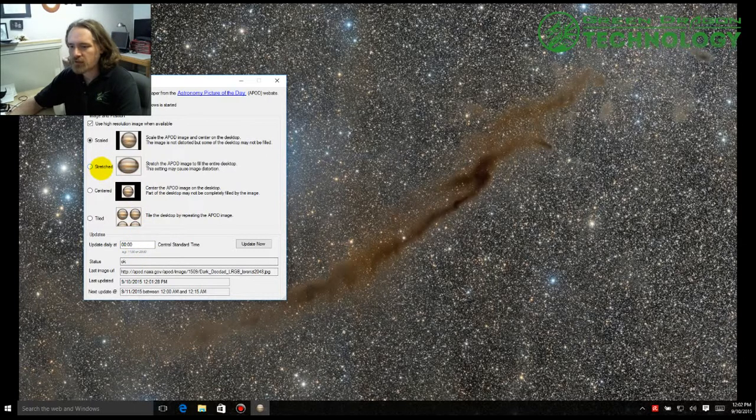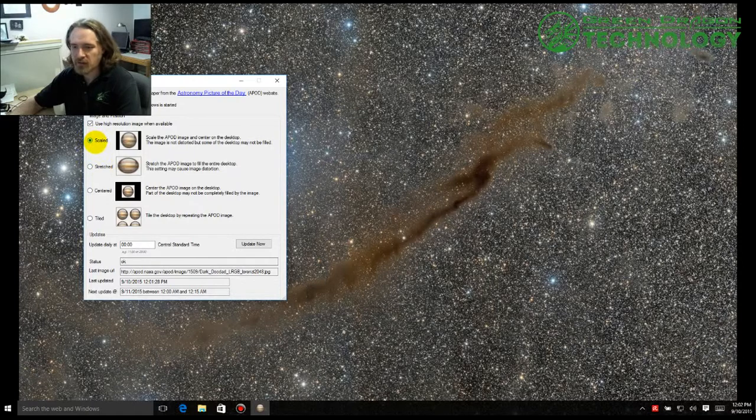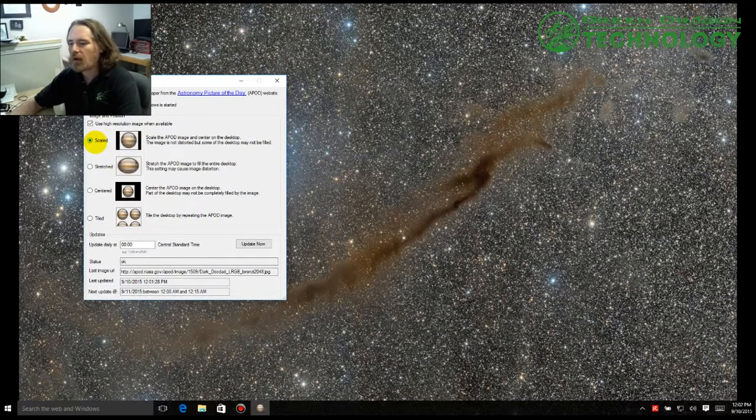Normally by default it's set to stretched. I went ahead and I changed mine to scaled. It's going to look a lot better for you. And one more thing as well.